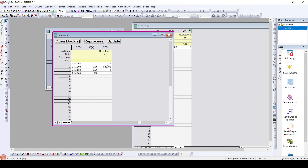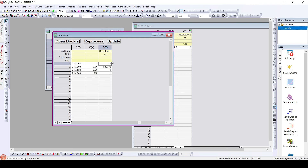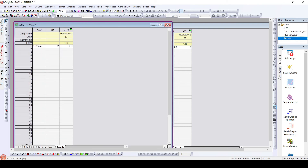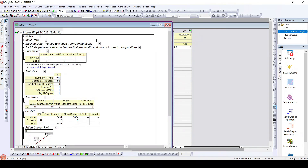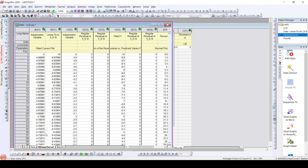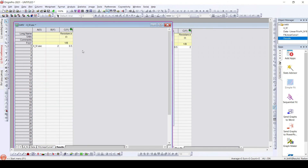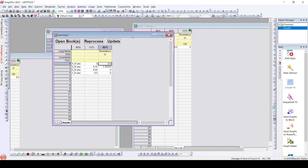We can individually see the workbooks that are generated by clicking on the data and clicking 'Open Books'. Once we click Open Books, we get the data file that we imported, the linear fit sheet, the fit linear curve, as well as the results file. This particular data is shown in the summary workbook and we can get the data directly.